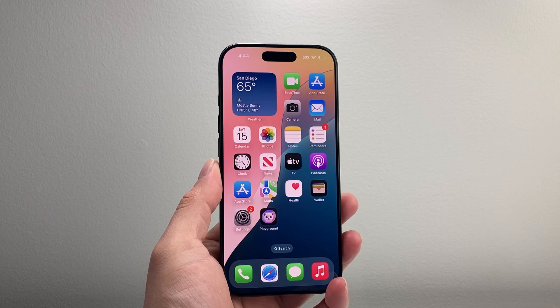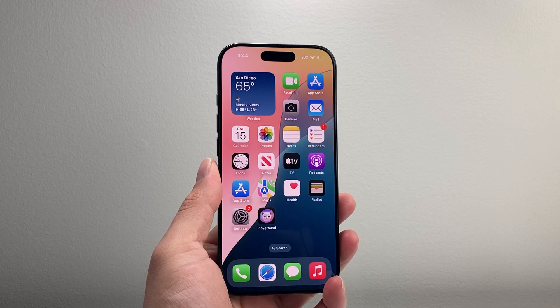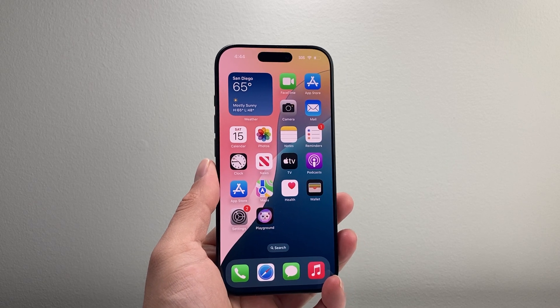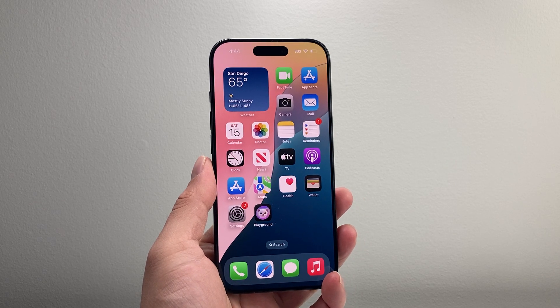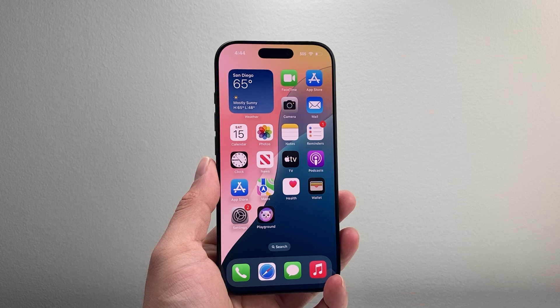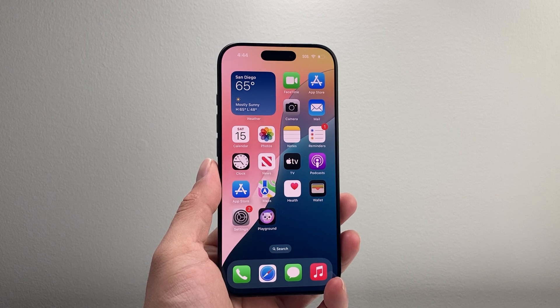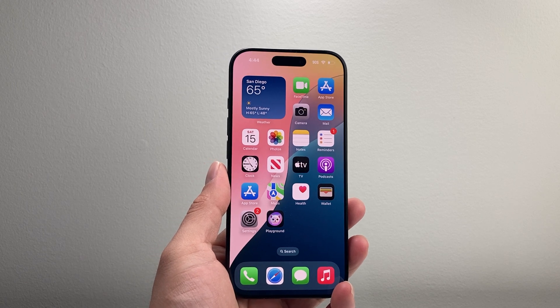Hey everyone, Tech Nementra here with a video for you guys. In today's video, I'm going to show you how to turn off the read receipt on your iPhone. So let's get started.